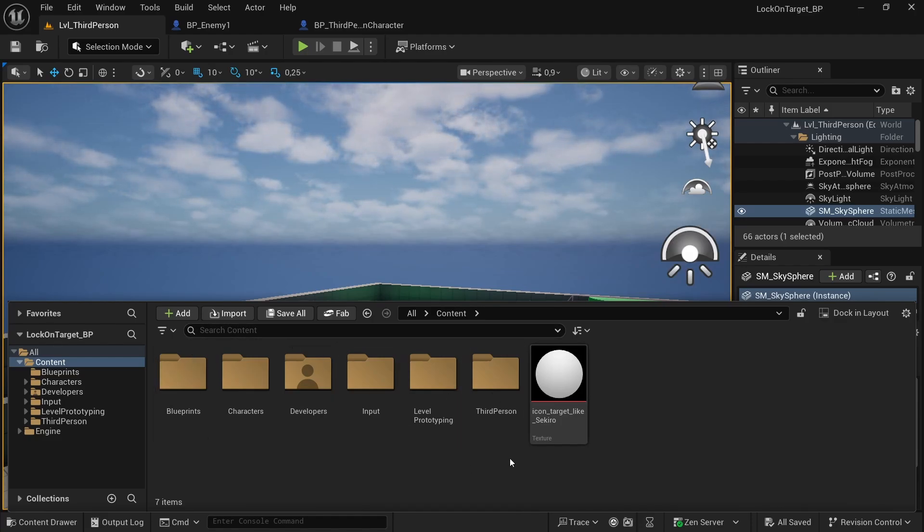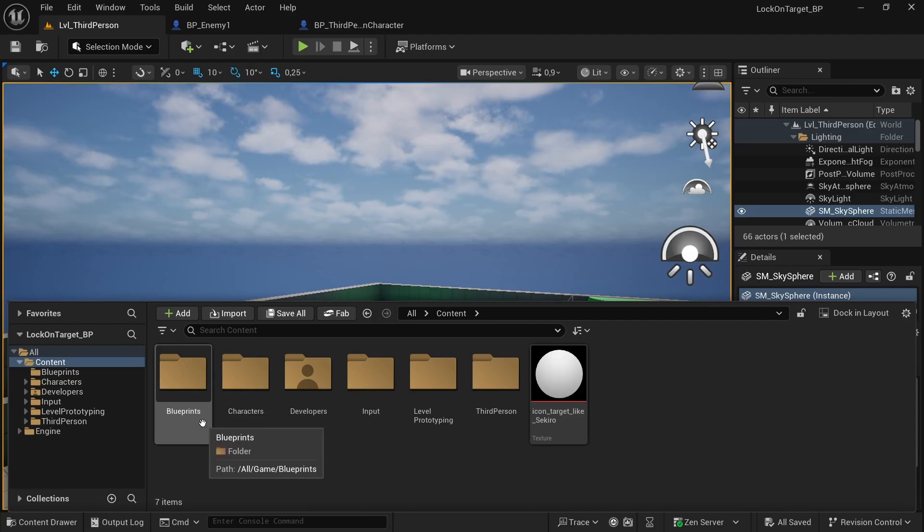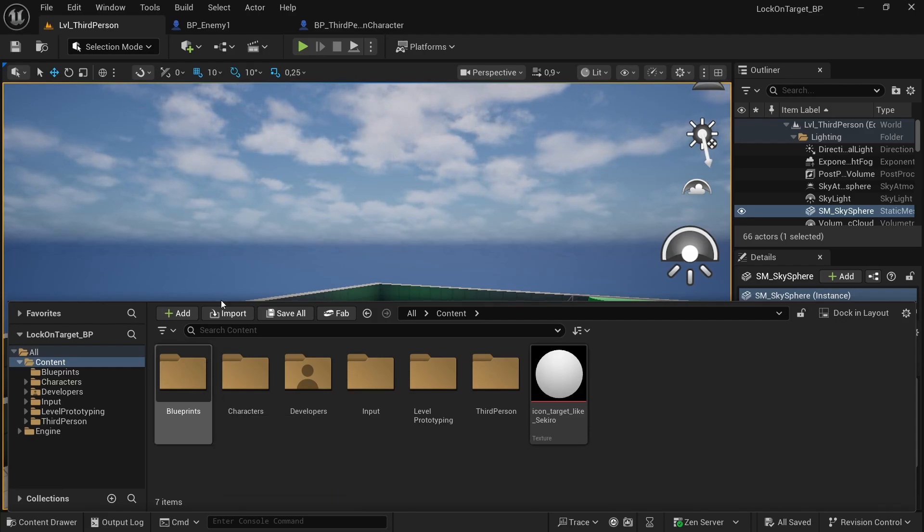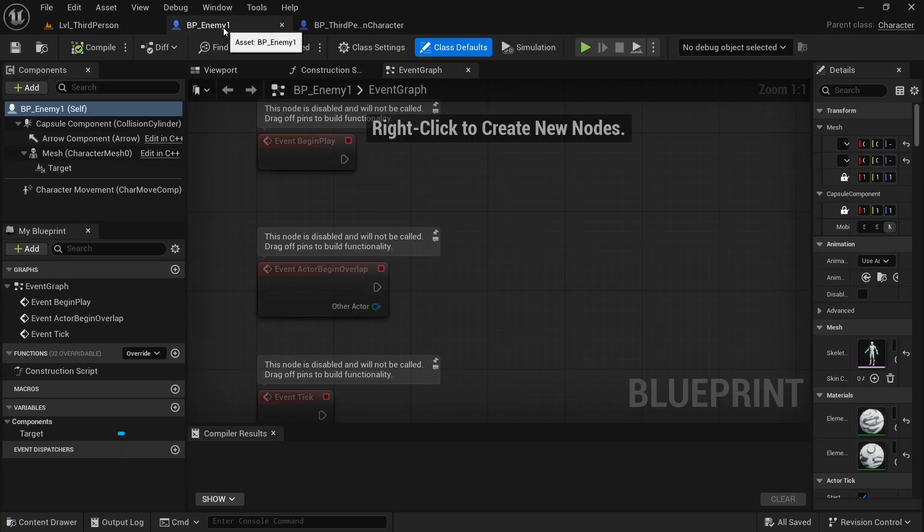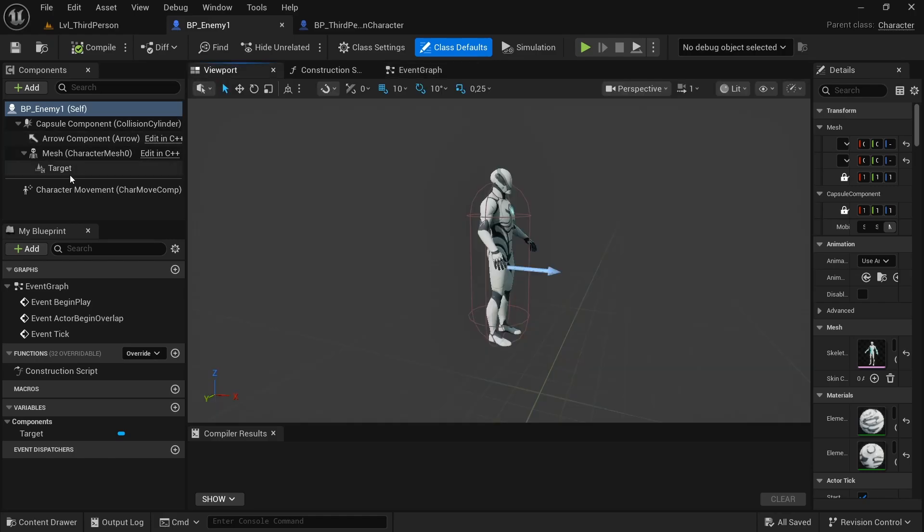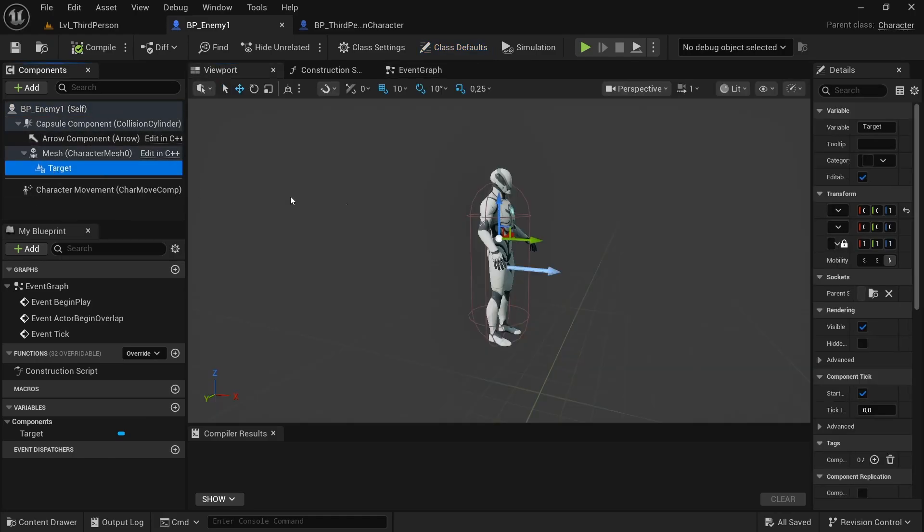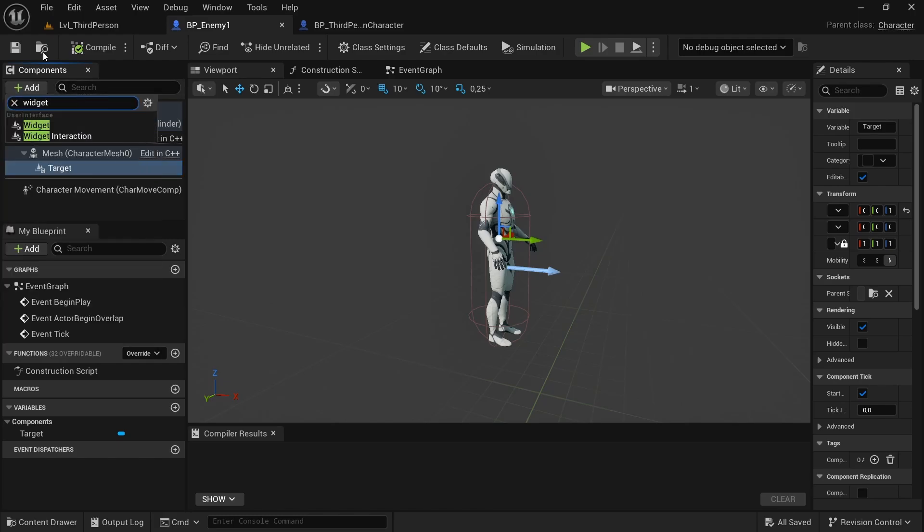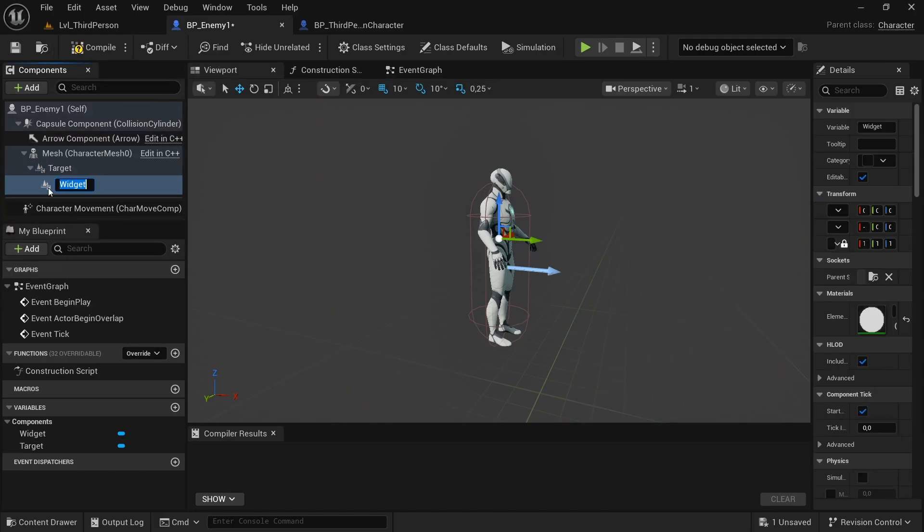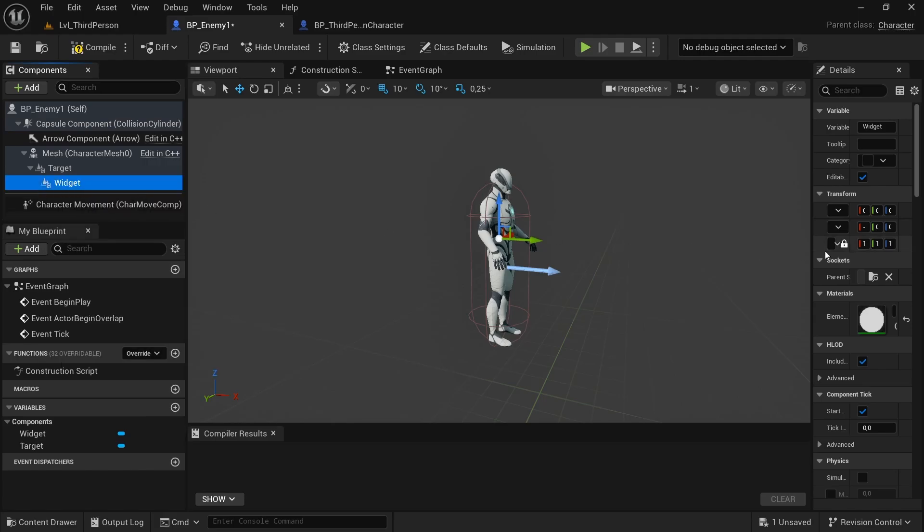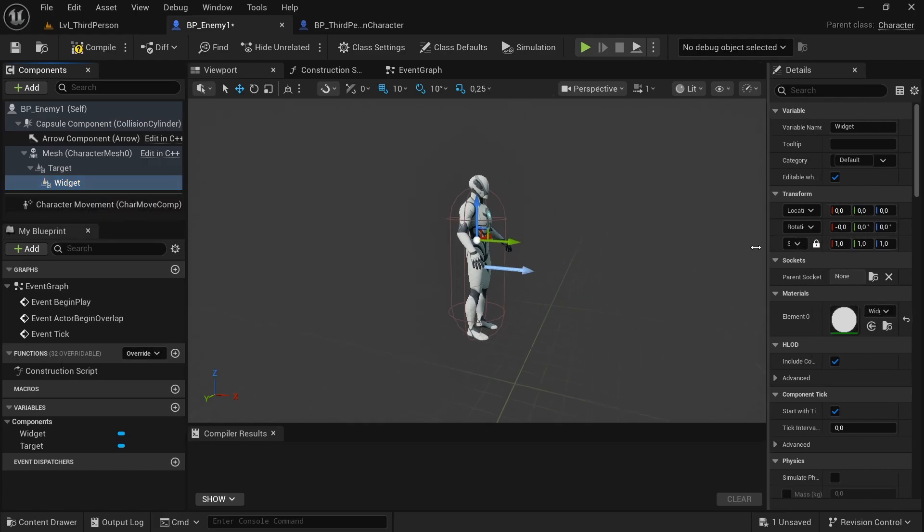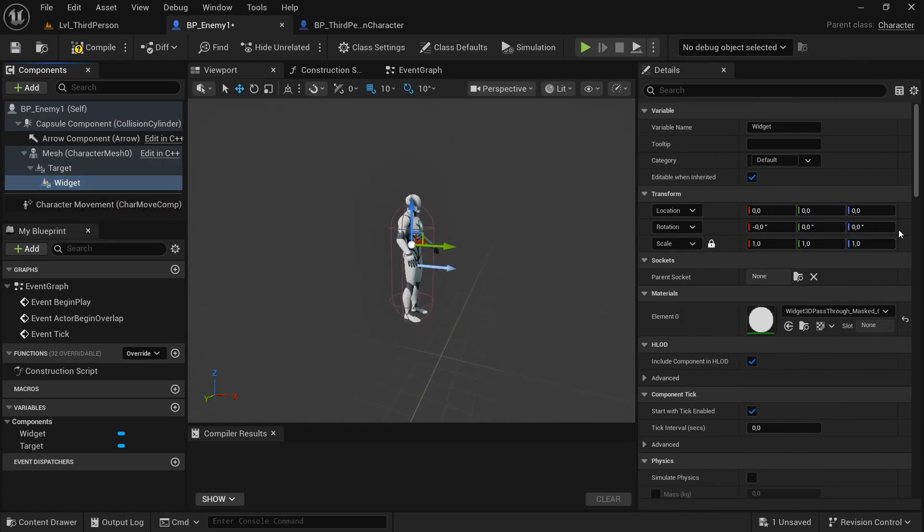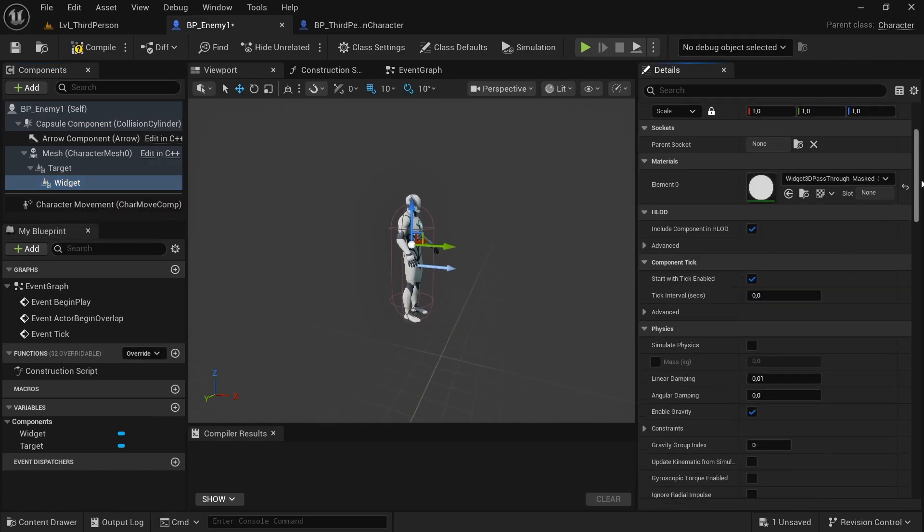After that we can move to our Blueprints and of course our BP_Enemy_1 that we already created in the last episode. If you remember, we created our target, a scene component that we use for the position. Now we can add a widget component.